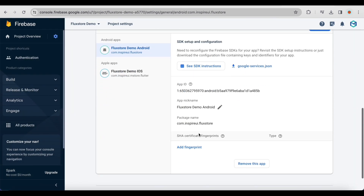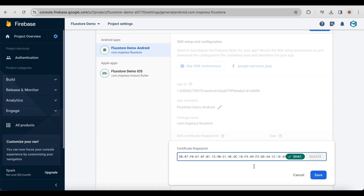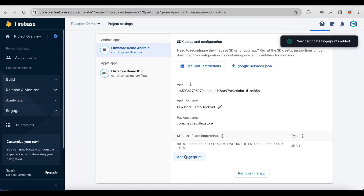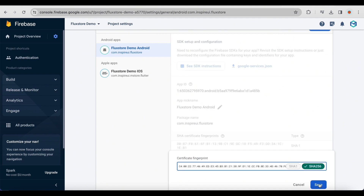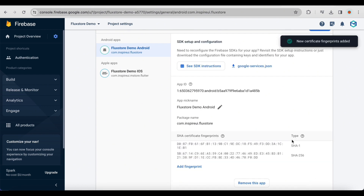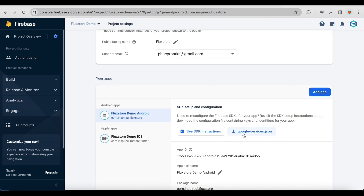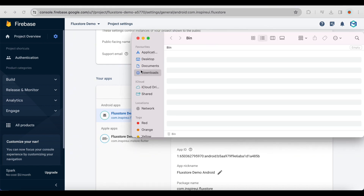Here is the result after creating the Android app. To get SHA certificate fingerprints, follow the guide in the description below. Copy SHA1 and add it here. Copy SHA2 and add it here. Download the Google services JSON file and save this important file to your local to use later.